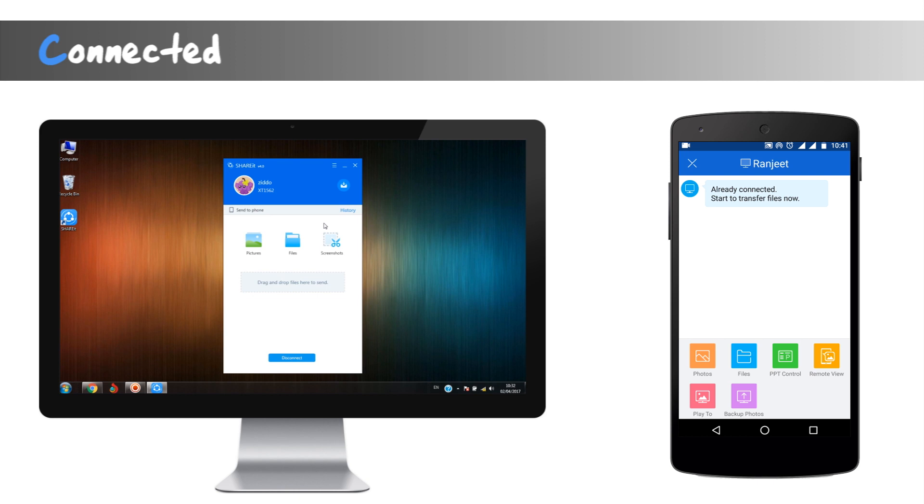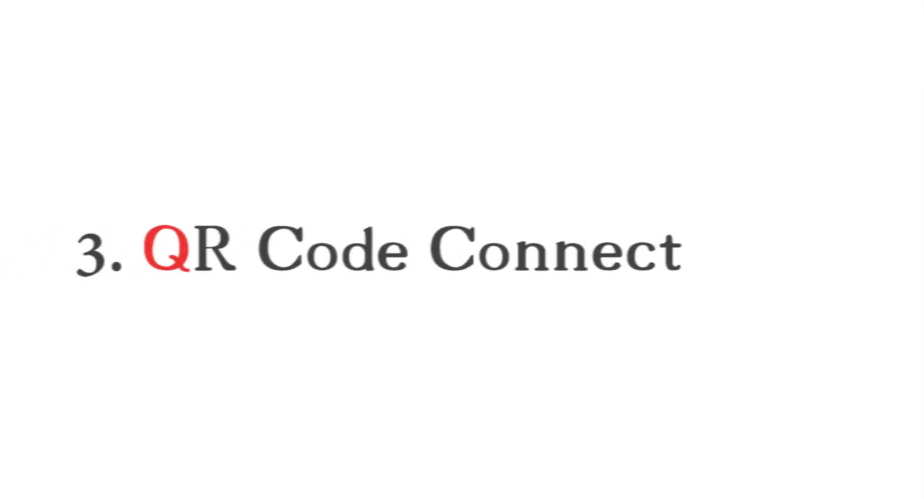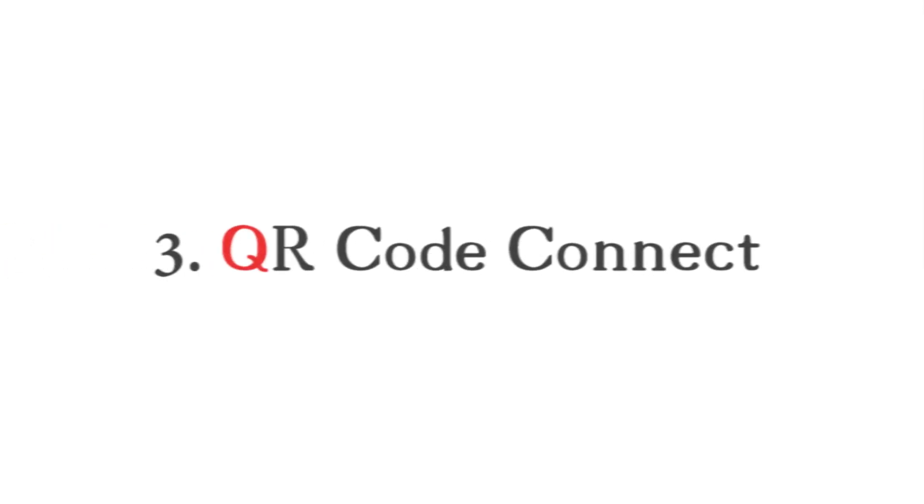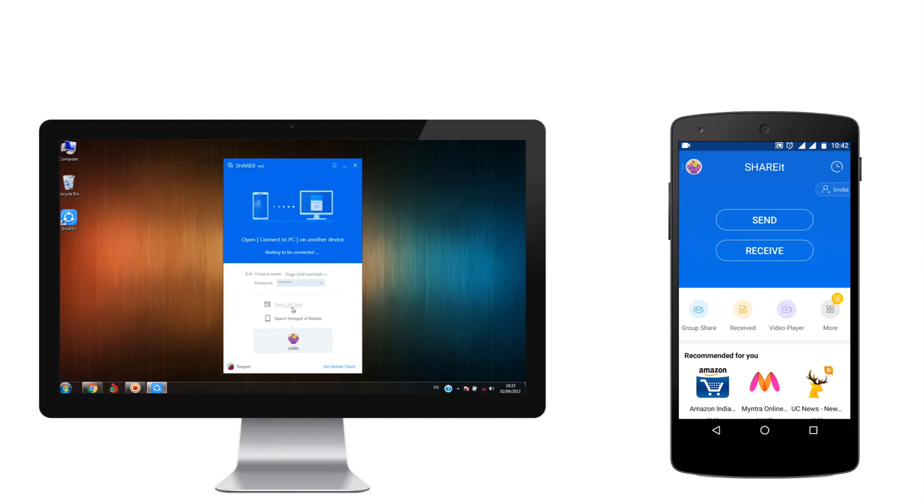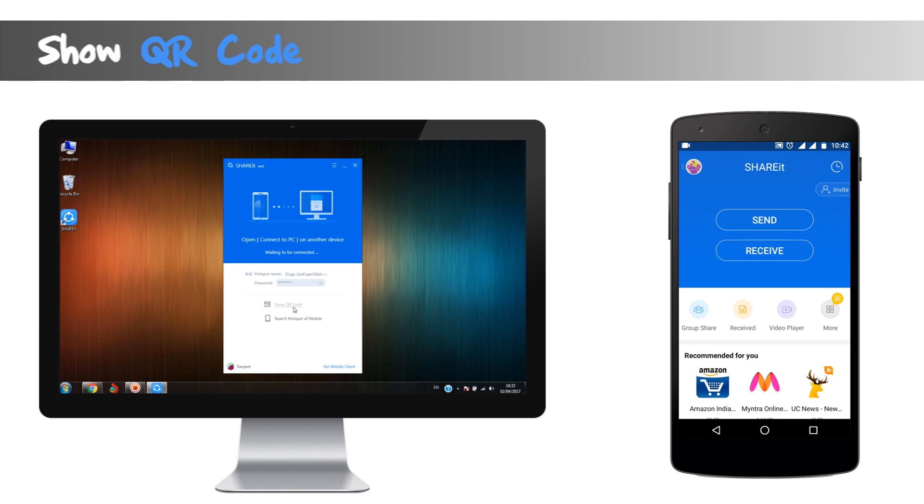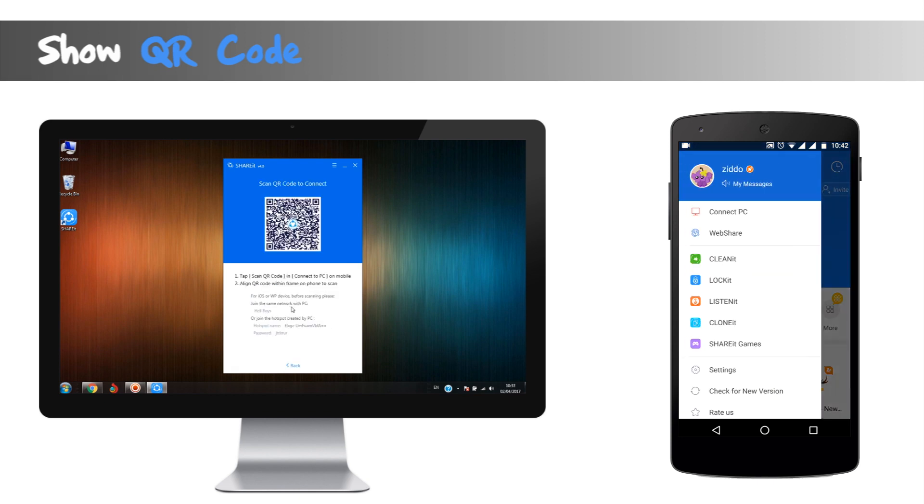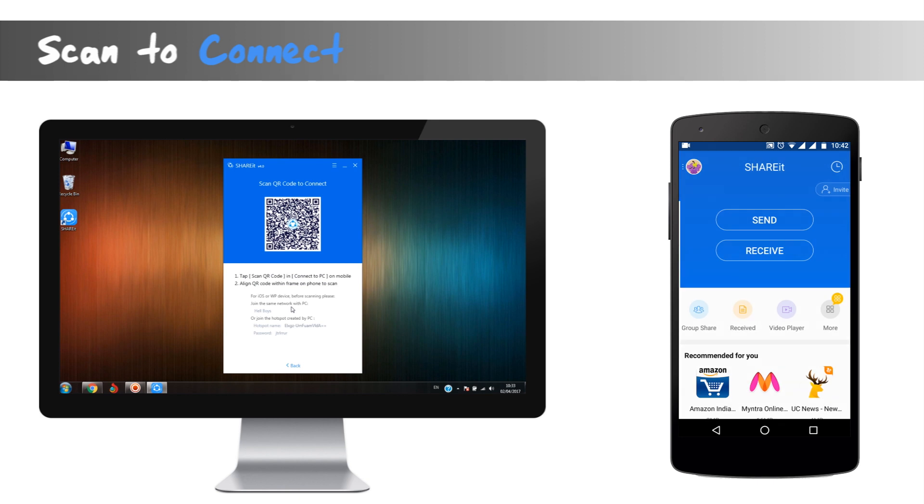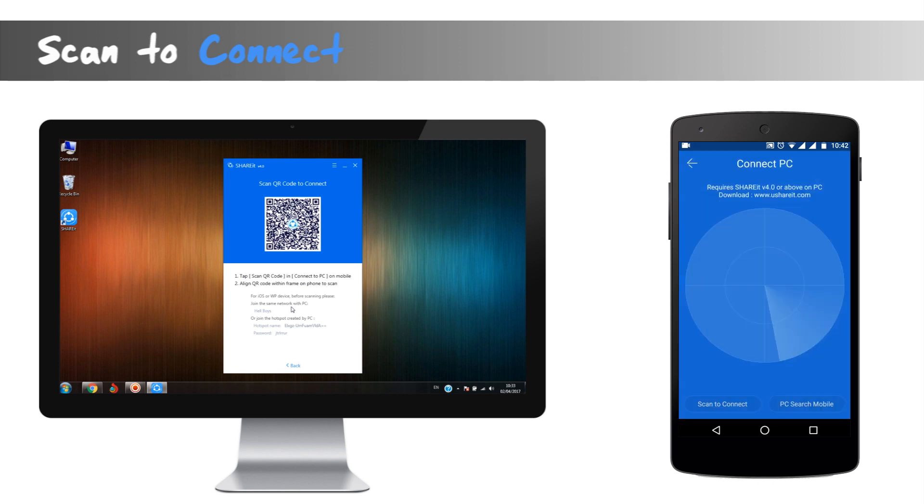Our last hope is QR code connect method. In our PC at the ShareIt app, we can see show QR code tab. Clicking on it will reveal a QR code window. Now we'll go to our phone, use the same method, but this time it will be bottom screen left side where we have scan to connect.